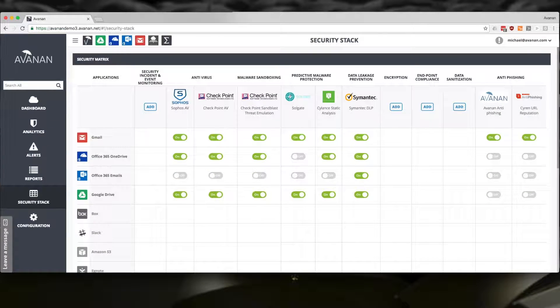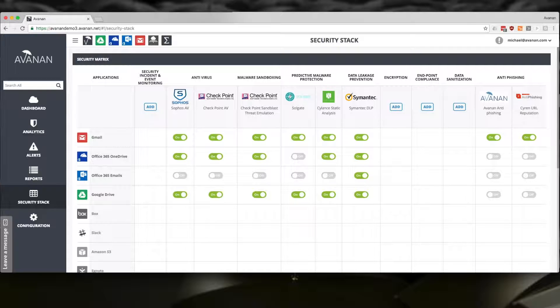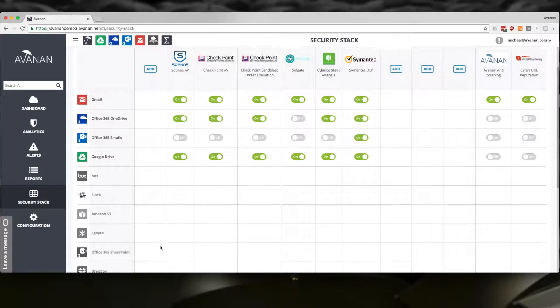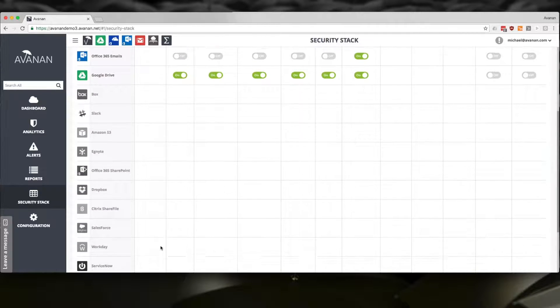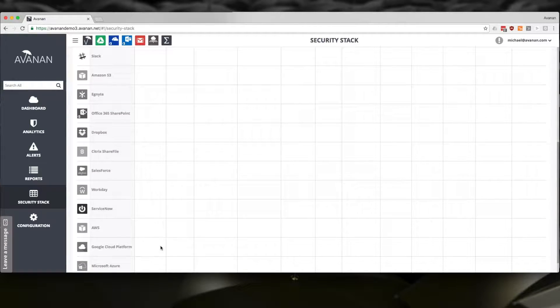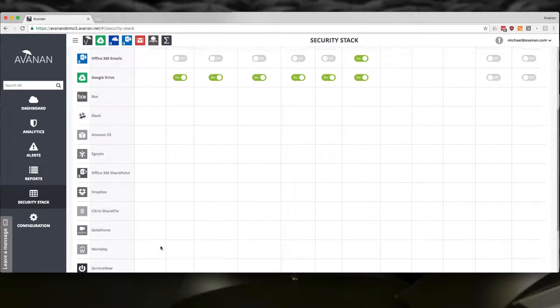The Avanan Cloud Security Platform adds additional layers of security to any cloud service, from Amazon to Azure, Sharefile to Slack, Gmail to Outlook.